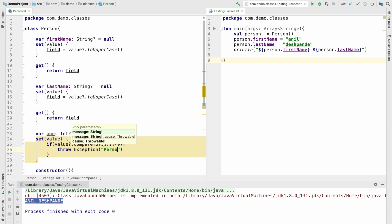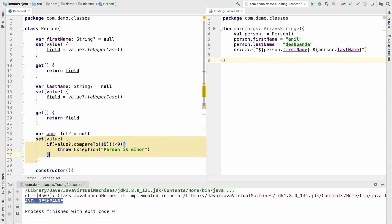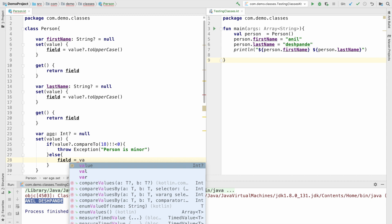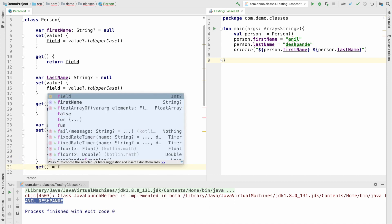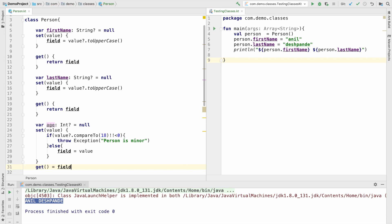Person is minor. Else can just write field equals value. And in the same way, I can write getter and I will just return the field. This is also a valid way of writing a getter method.